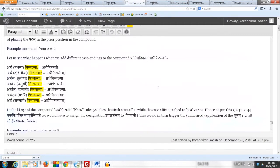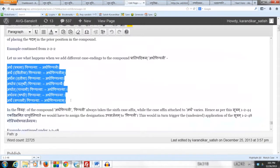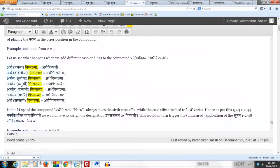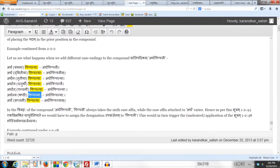We already saw when we discussed the Sutram 1.244 that no matter which case affix we add to the compound Pradipidikam in the vigraha, Pippali always takes the sixth case affix.